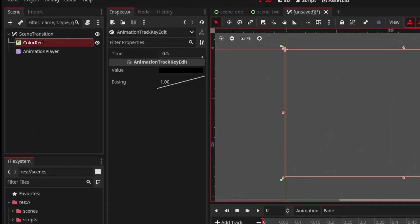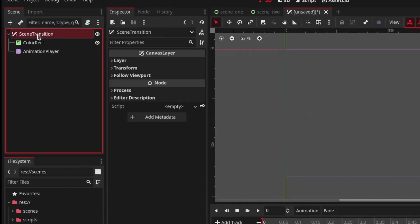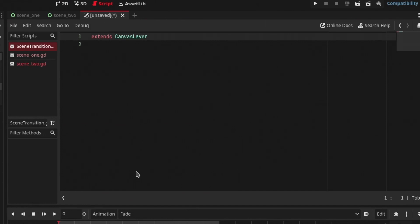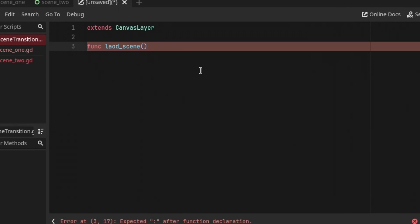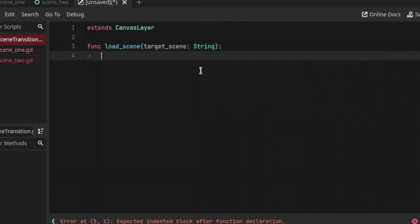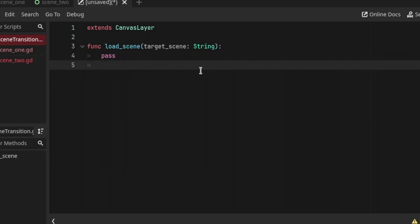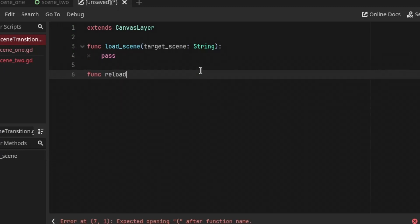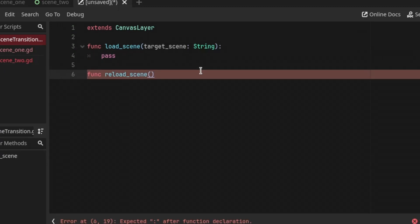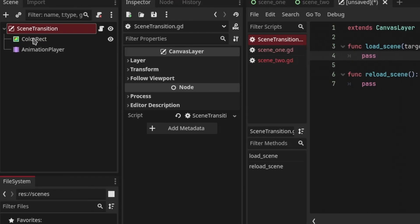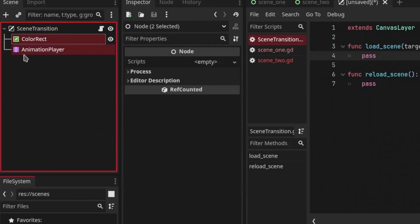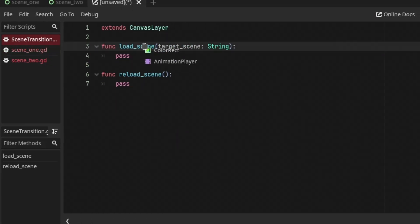Now that we have the animation we can attach a script to this SceneTransition scene. After attaching the script, we're going to create two methods. The first one is going to be 'load_scene' with a parameter 'target_scene' of type string — for now I'll just pass. The second function is for reloading the current scene: 'reload_scene' without any parameters, and let's pass this as well. Now we are going to get references to both the ColorRect and the AnimationPlayer node.